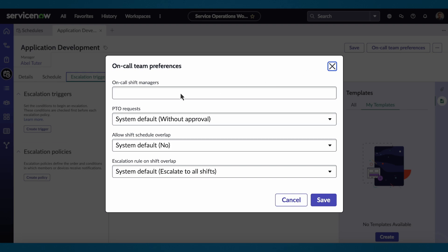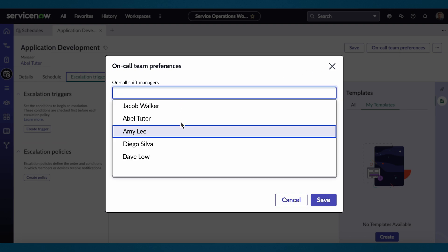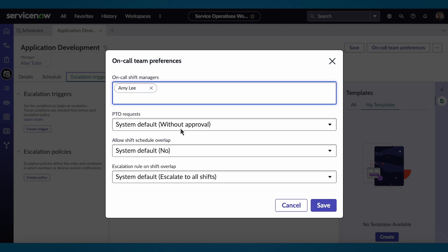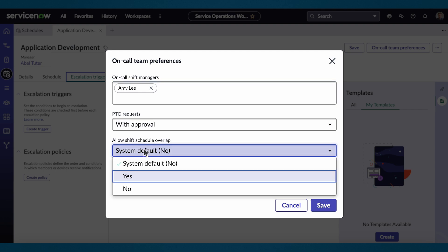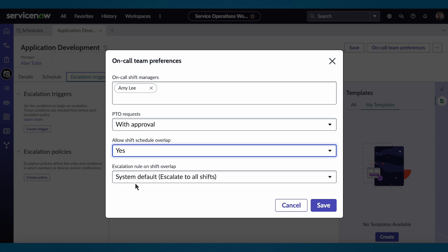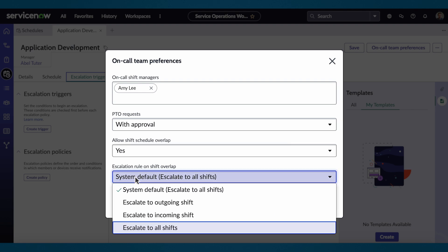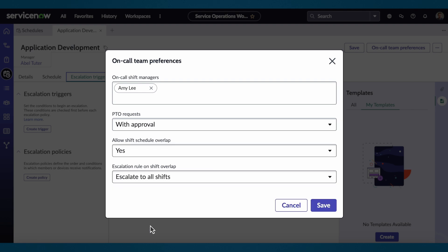Select any number of on-call shift managers. Choose the type of approval for requests, like whether we'll allow shift schedules to overlap and what the escalation rule is if there is an overlap. Then we select save.